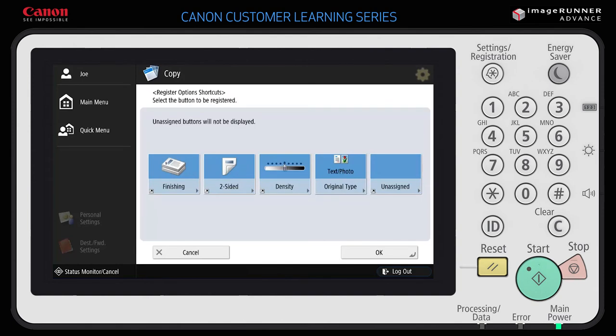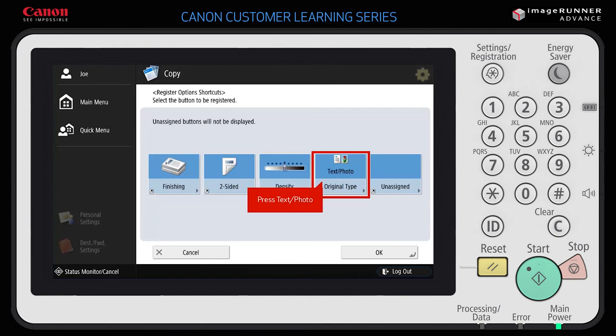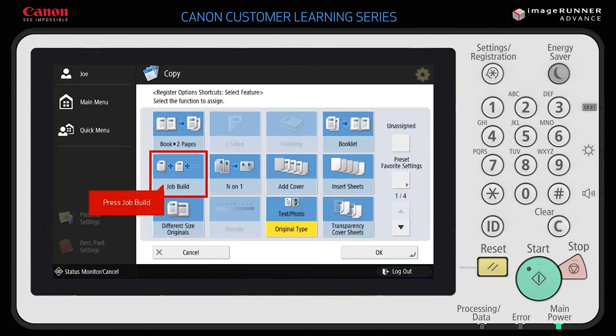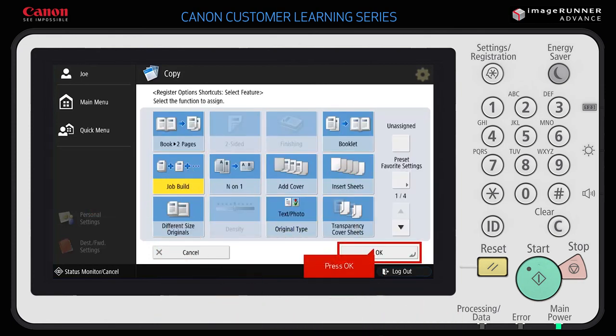You can change any of the four buttons displayed, as well as add a fifth button. For example, to change the Text/Photo options shortcut button to Job Build: select Text/Photo, change it to Job Build, and press OK.